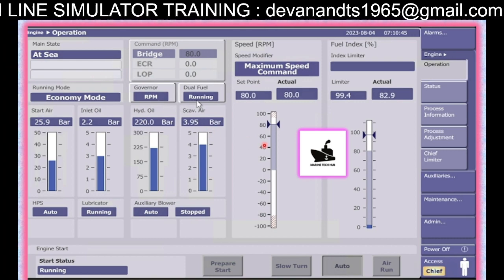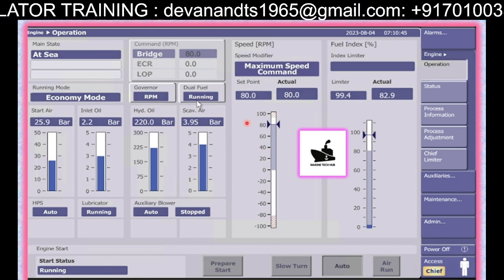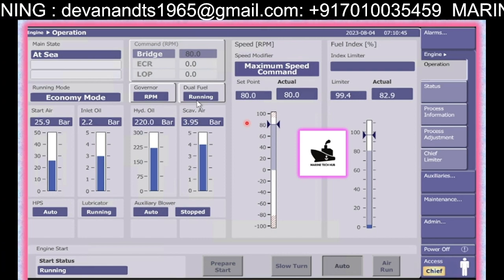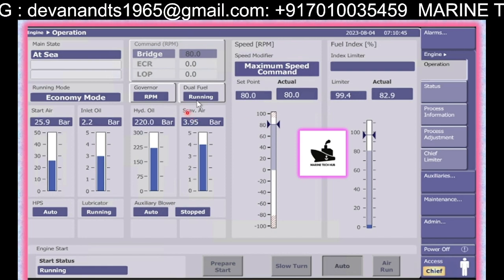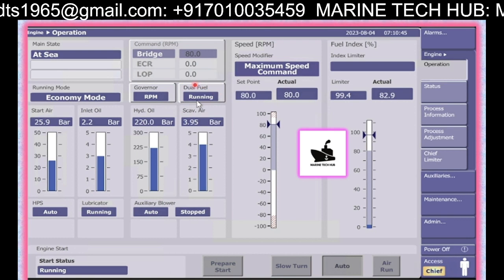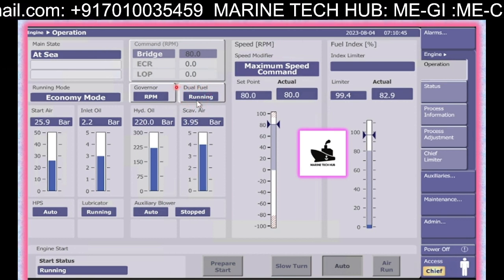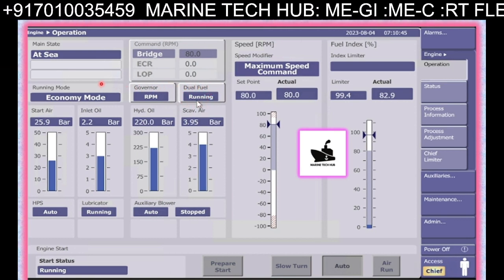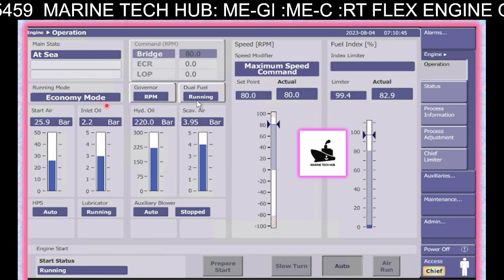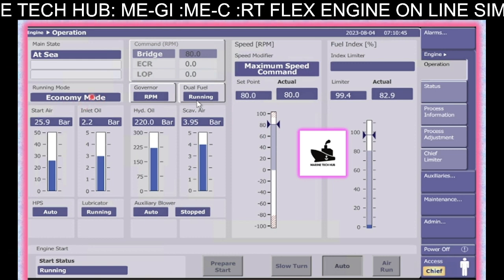For the time being, you can see this particular MOB screen is more or less the same for the ME-C engine also. But here, additionally, you have the dual fuel running. You can see this. Other than that, for those who have not done ME engine, we have the running mode here — economy mode — and you can change this to emission mode.